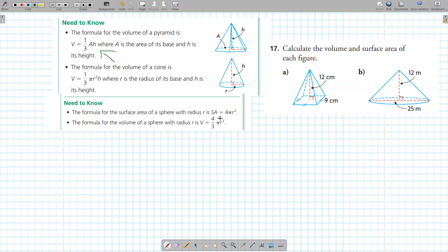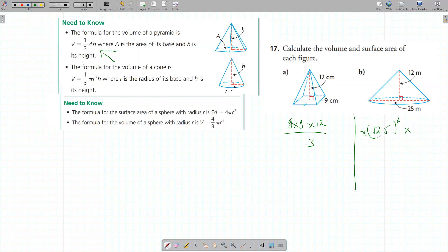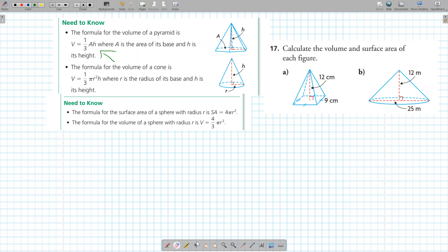The volume is base area times height, but for pyramids and cones you divide by three. So base area is 9 times 9, height is 12, divided by 3. For the cone, radius is 12.5, so base area is pi r squared, multiplied by height of 12, divided by 3. For pyramids and cones, you divide by three to find the volume.